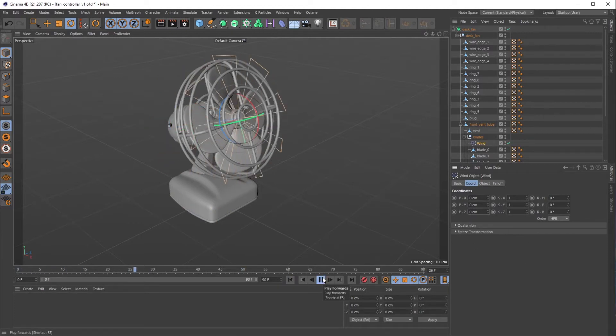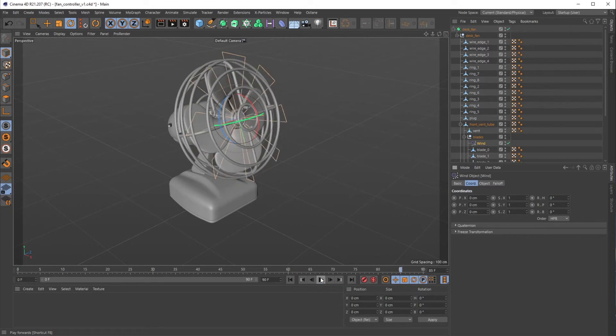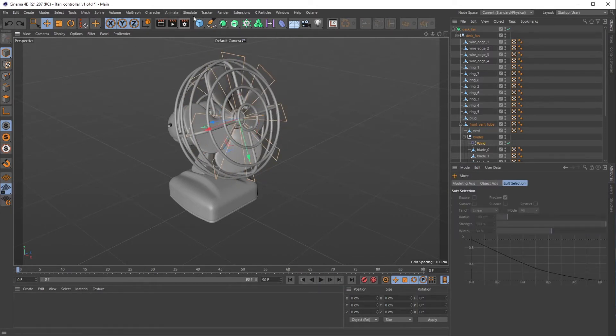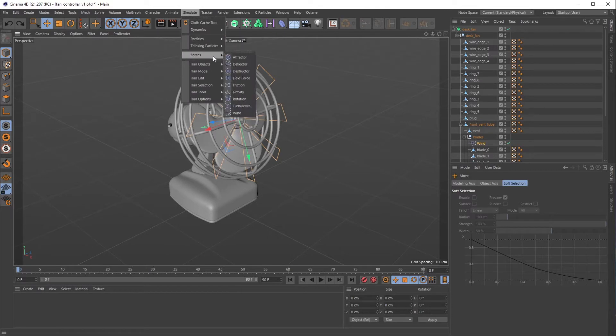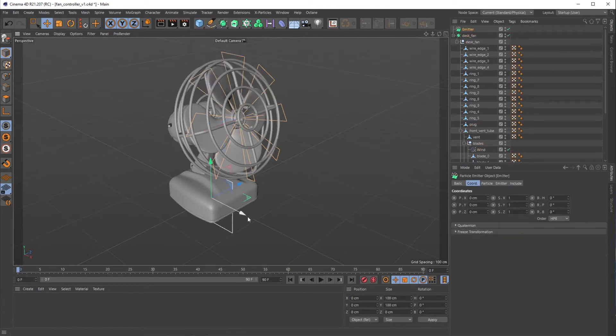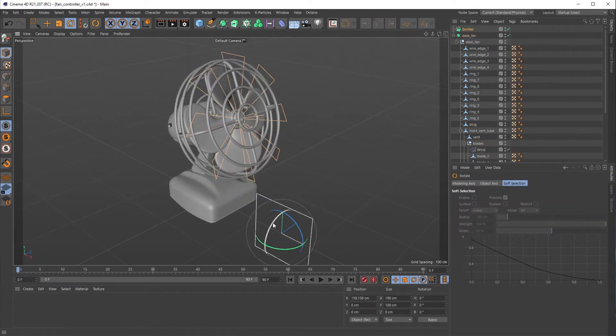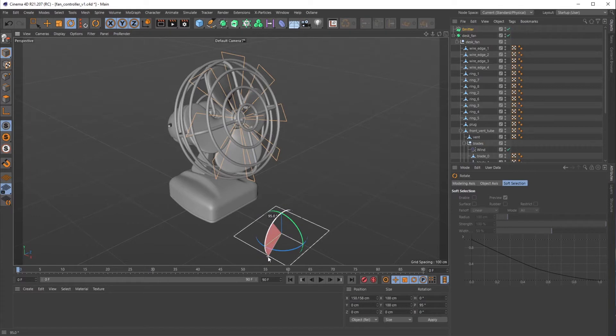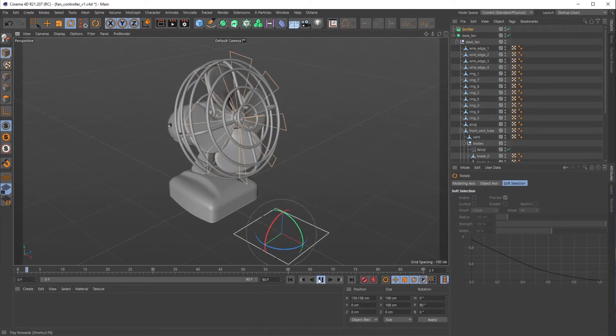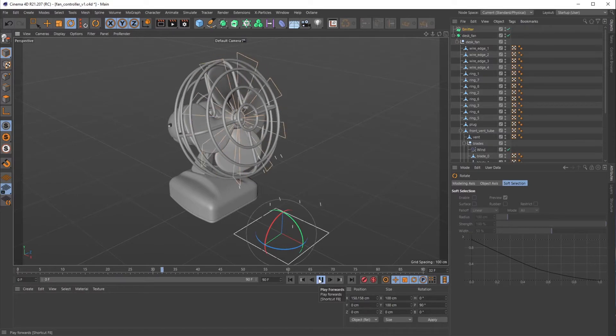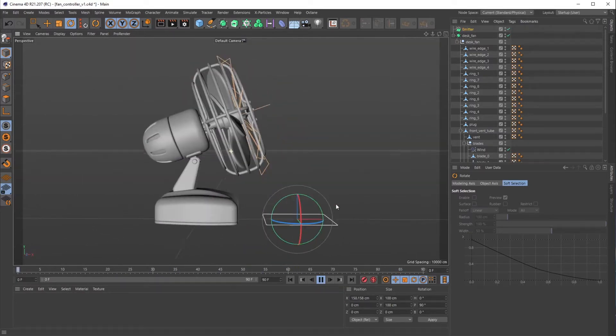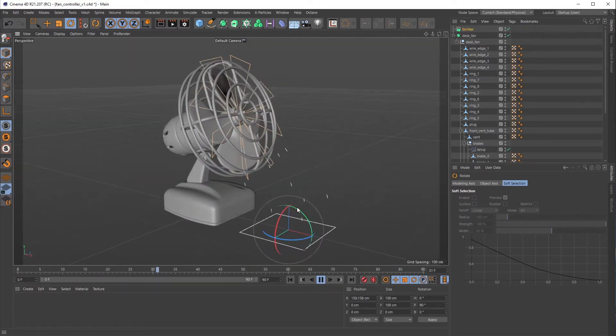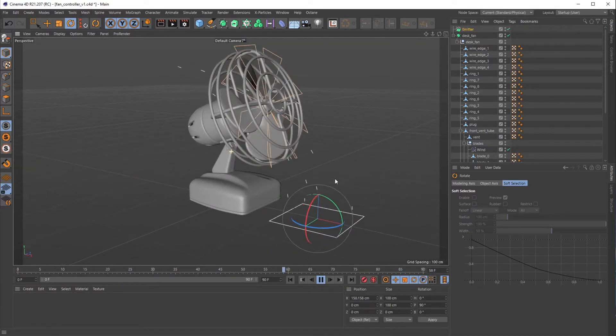If I hit play here you can see the force is going. Then I want to have particles set up so we can see what's going on with this force. If I go to Simulate again, go to Particles, grab an emitter. I won't be going over emitters and what to do with them for rendering, but this will help us see the force.